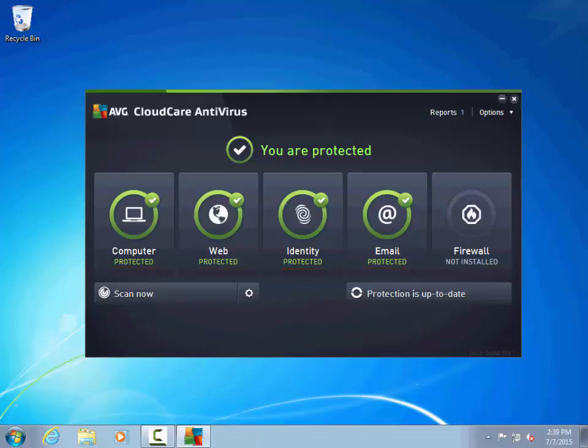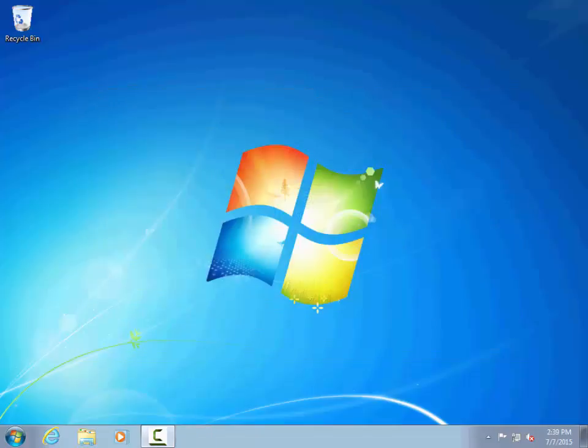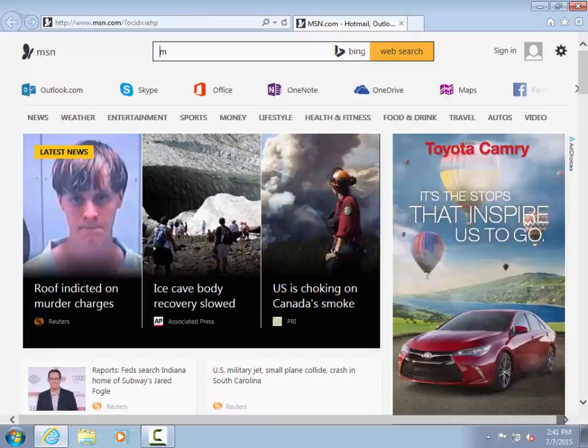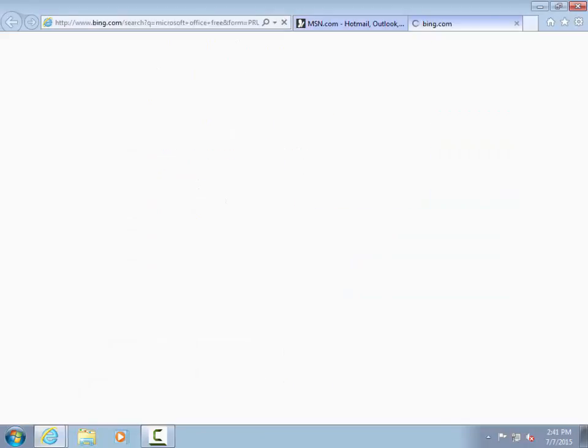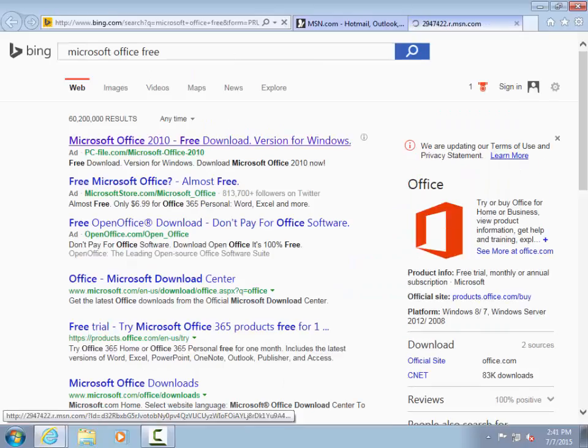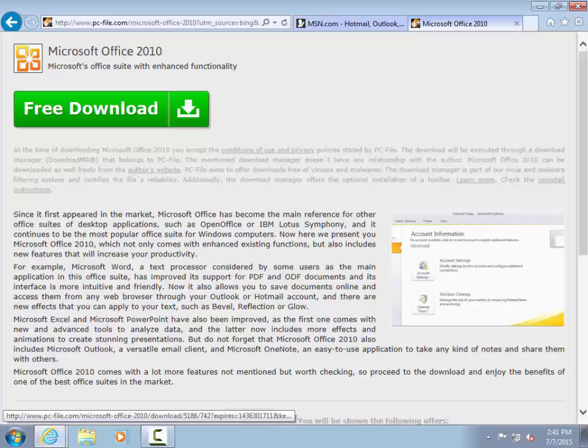Now, I'm going to look up the file I did in our first video and try to get a virus while AVG CloudCare is installed. I'll type in the same search terms, click the same link, and download the same software.